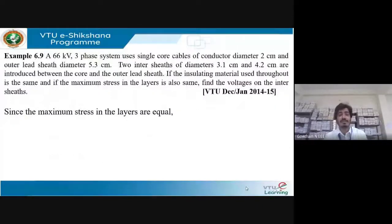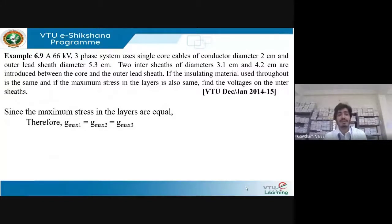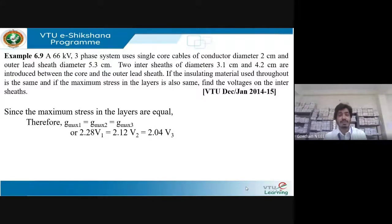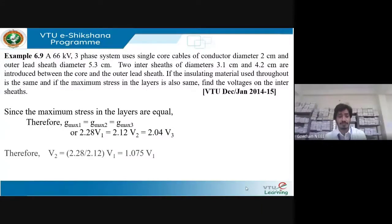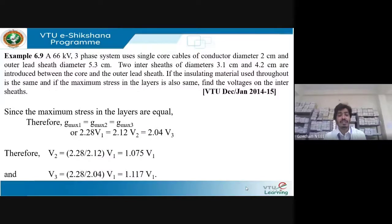Since maximum stress in the layers is equal, Gmax1 = Gmax2 = Gmax3. Substituting the expressions for V1, V2, and V3, we get: 2.28 V1 = 2.12 V2 = 2.04 V3. Therefore, V2 = 1.075 V1 and V3 = 1.117 V1.